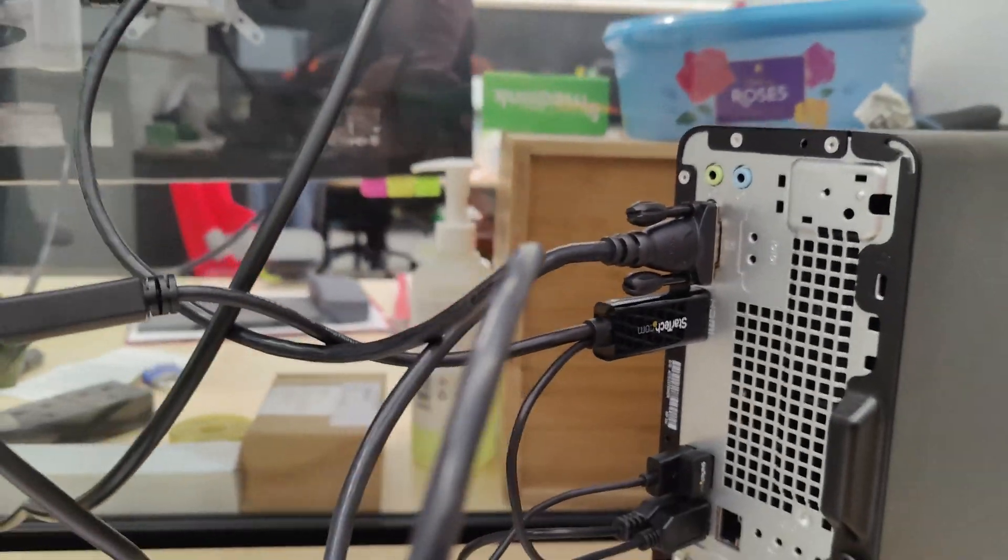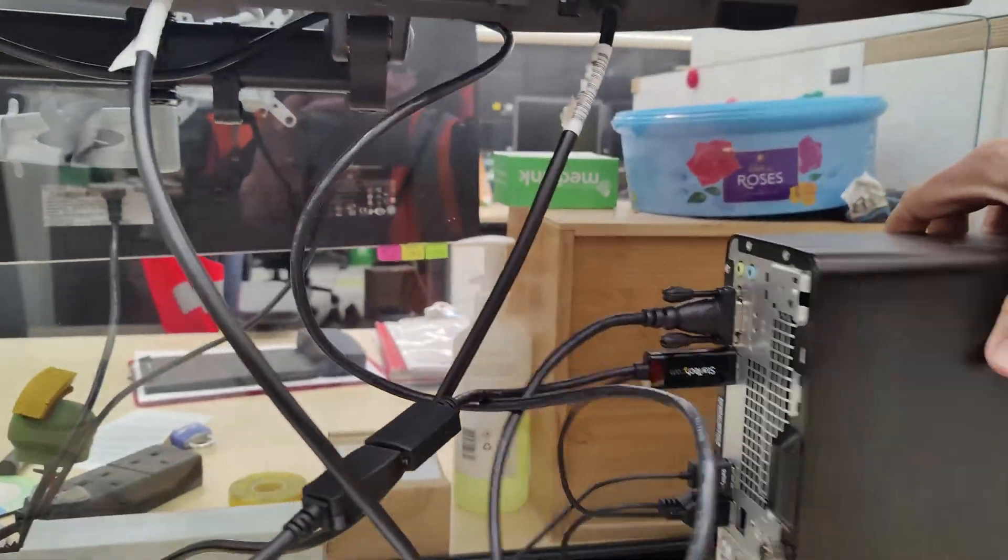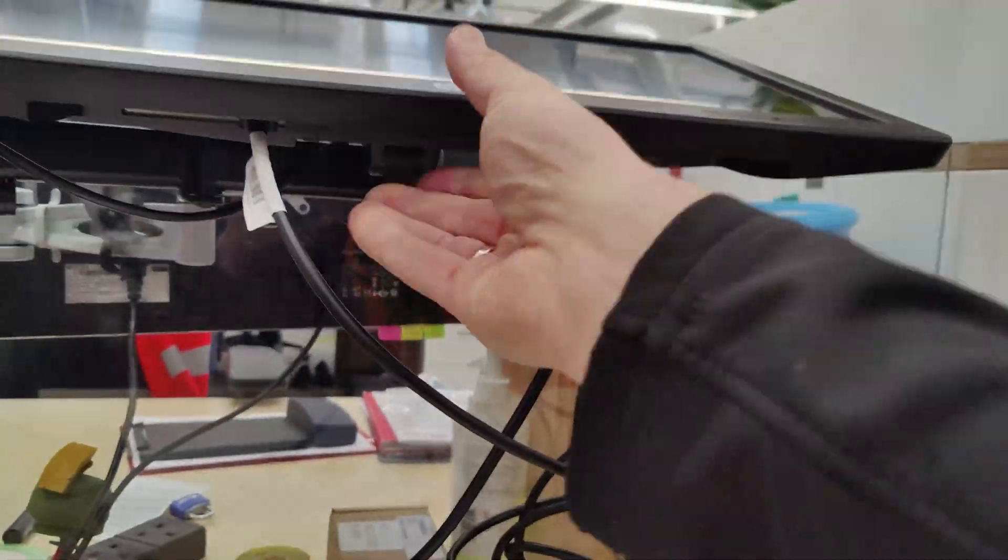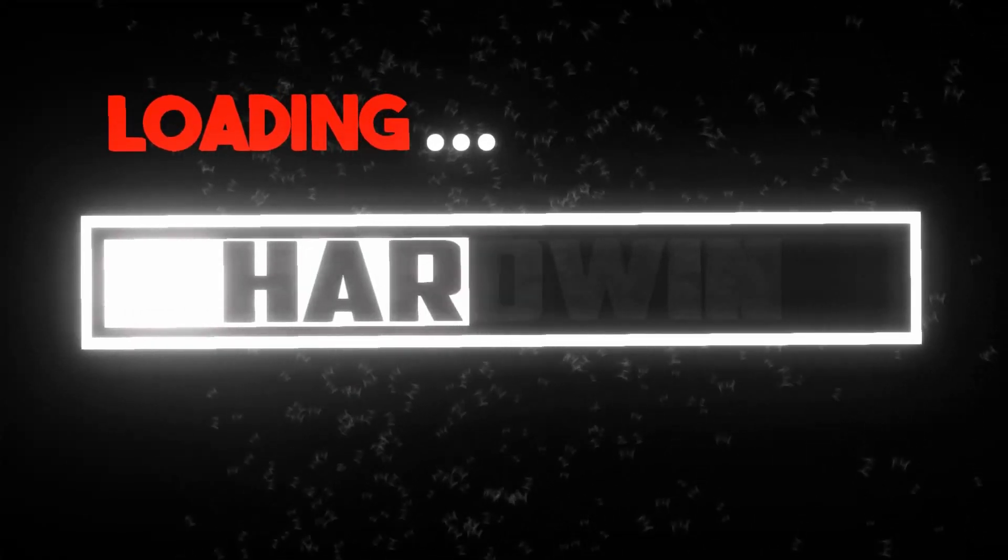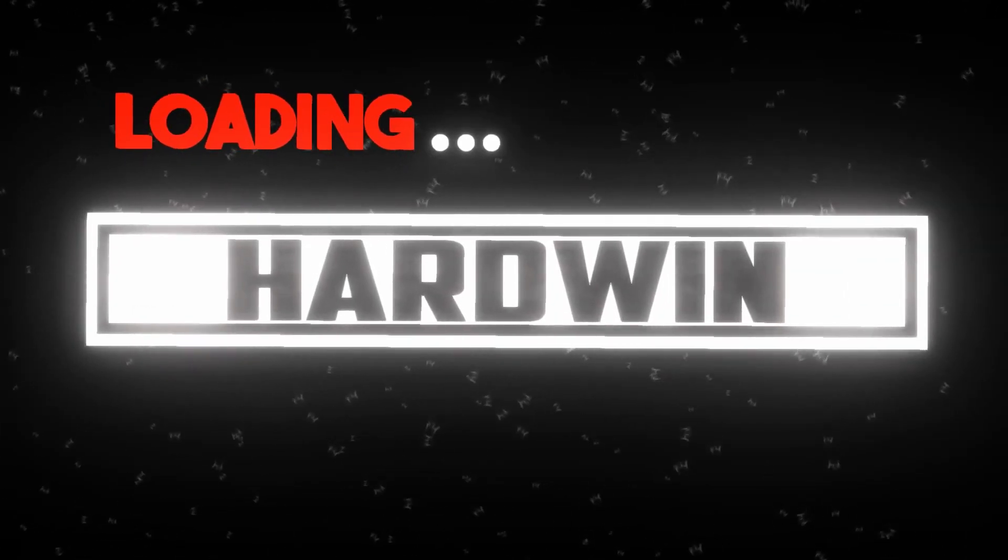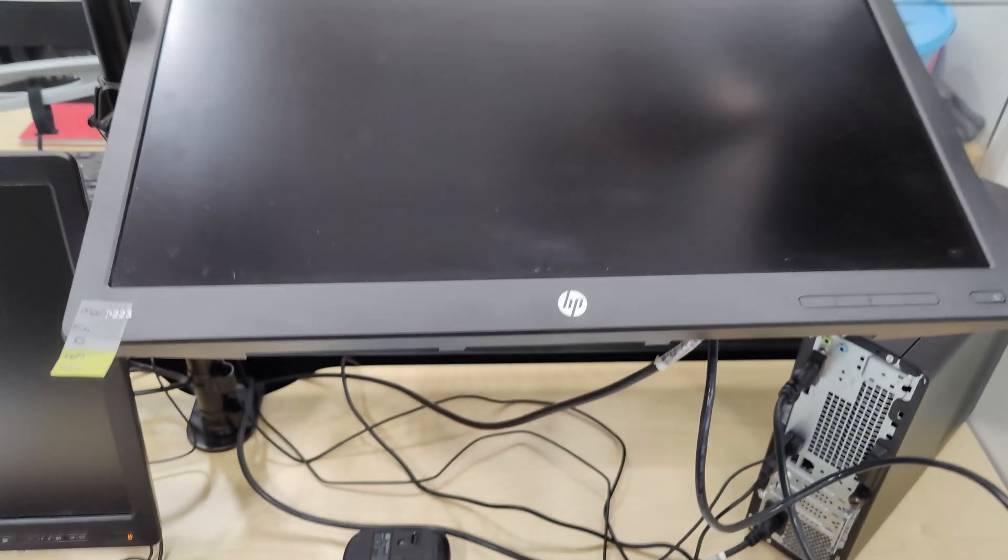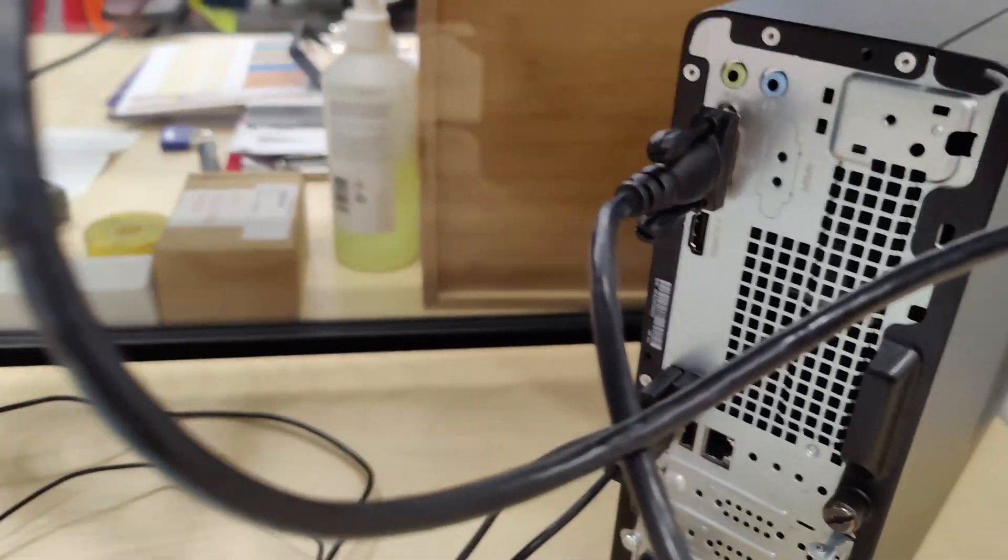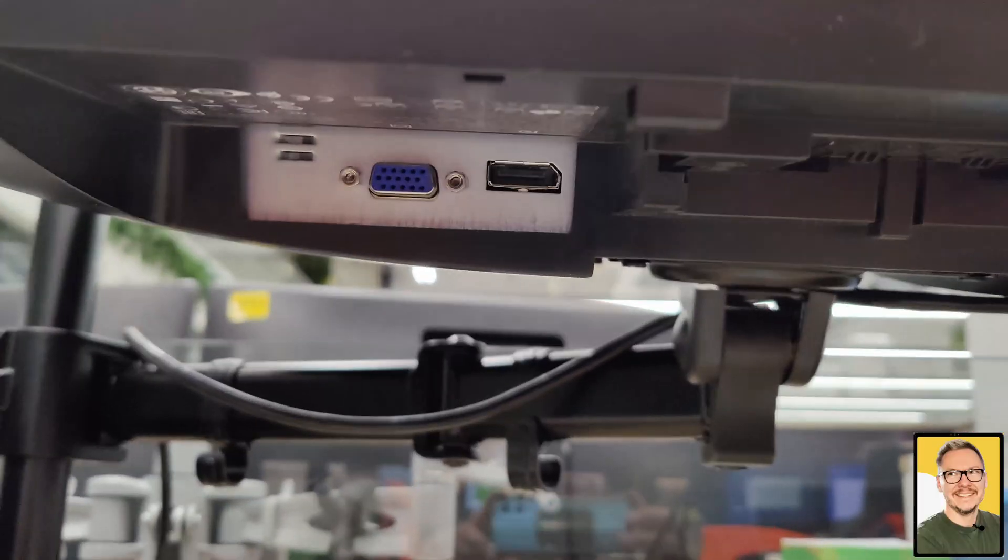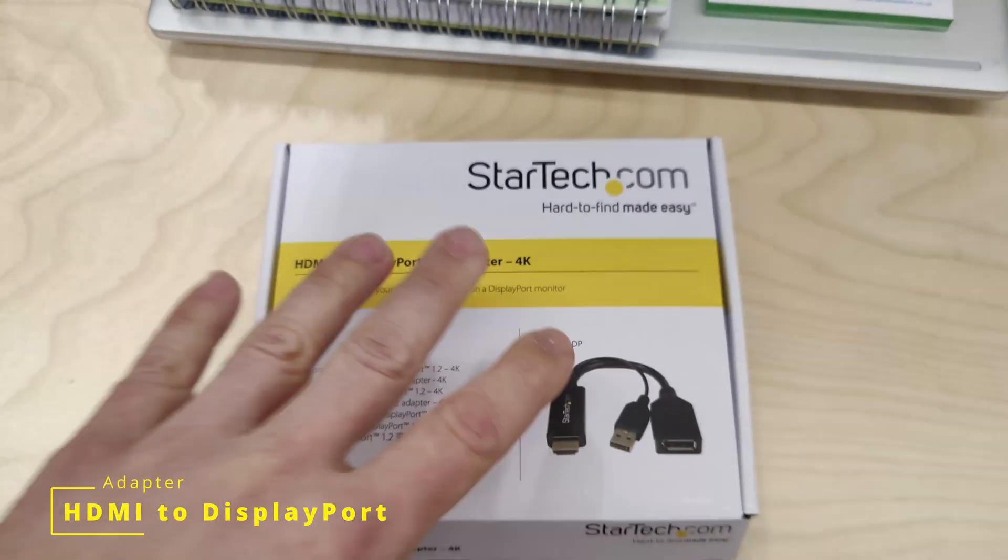As you can see in this video, I'm trying to connect two monitors to my PC. What's up guys, welcome to the Hardware 82 channel. I'm Adam, and today we're going to talk about HDMI to DisplayPort adapters.